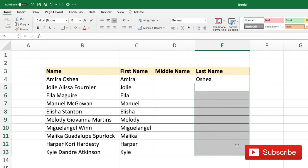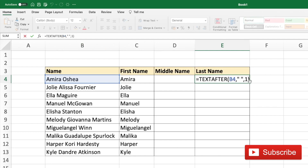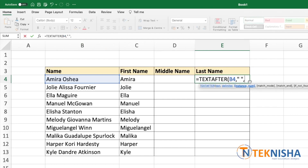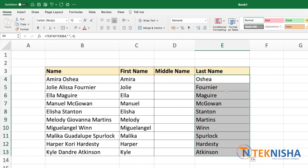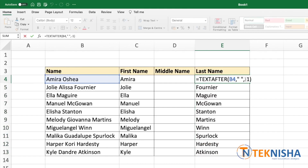Let's delete those and re-enter the formula. Our first two arguments are correct. Now in the instance number, we can use a trick where we look at the space going from the right side of the name, not from the left side. To do that, we put the instance number as minus 1 and close the brackets. If I drag the formula down, now we get the correct last name because the minus 1 instance ensures it is looking for the space from the right side of the name.